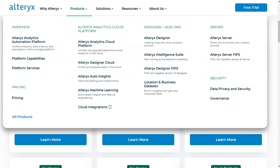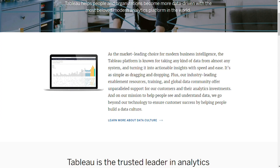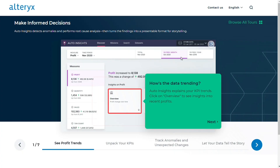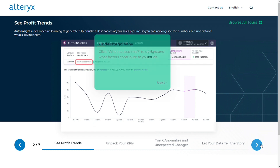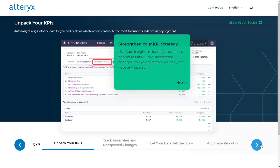For ease of use, both Alterix and Tableau are pretty straightforward to use and have a minimal learning curve. These tools don't need a grasp on advanced technical skills to excel at them. Both products feature drag-and-drop interfaces that are easy to use. In Alterix, you can create a workflow that processes data in sequential order, and the workflow can be created by dragging tools onto a canvas.